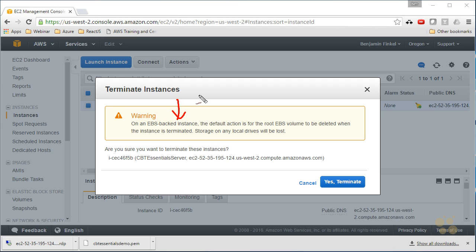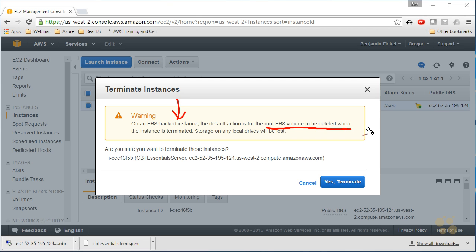Notice it's telling me that on an EBS backed instance, the default action is for the root EBS volume to be deleted. I could have changed that setting back when we created this instance, but I didn't. So now that this is set to delete, if I want to flag it to not delete on termination, I'd actually have to use the AWS CLI or the RESTful API. There's no way to do that inside of this interface. Regardless, I don't want to pay for this volume after my instance is deleted, so I'm just going to let it delete the volume. Also notice that storage on any local drives will be lost. So that Z: that we just looked at, yeah, that's going to go away. That's not going to survive here.